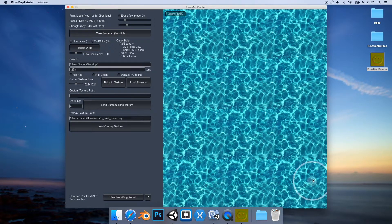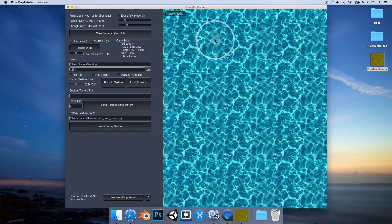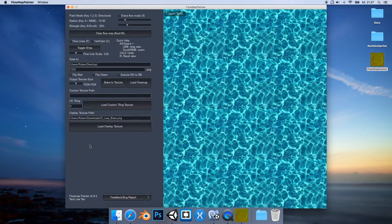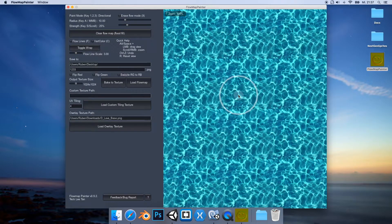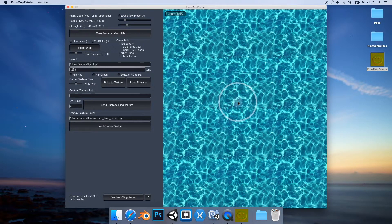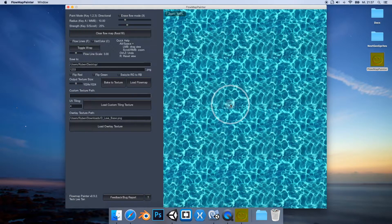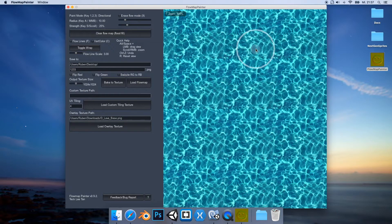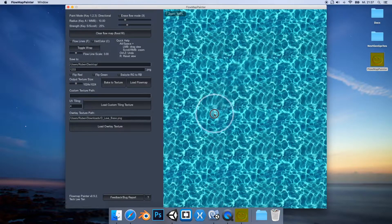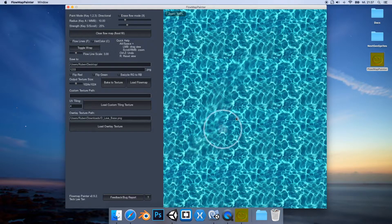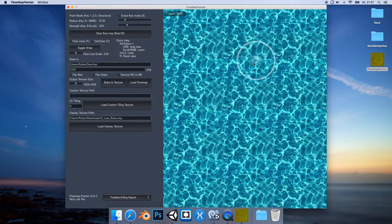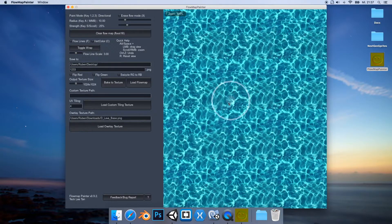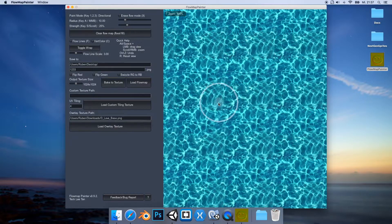So let's start. This is Flow Map Painter. On the right side we have this preview with a water texture, and on the left side we have this panel with some settings. As you can see around where my cursor is, we have this circle, actually two circles, the outer one and then the inner circle. If I press the left mouse button and drag the mouse...